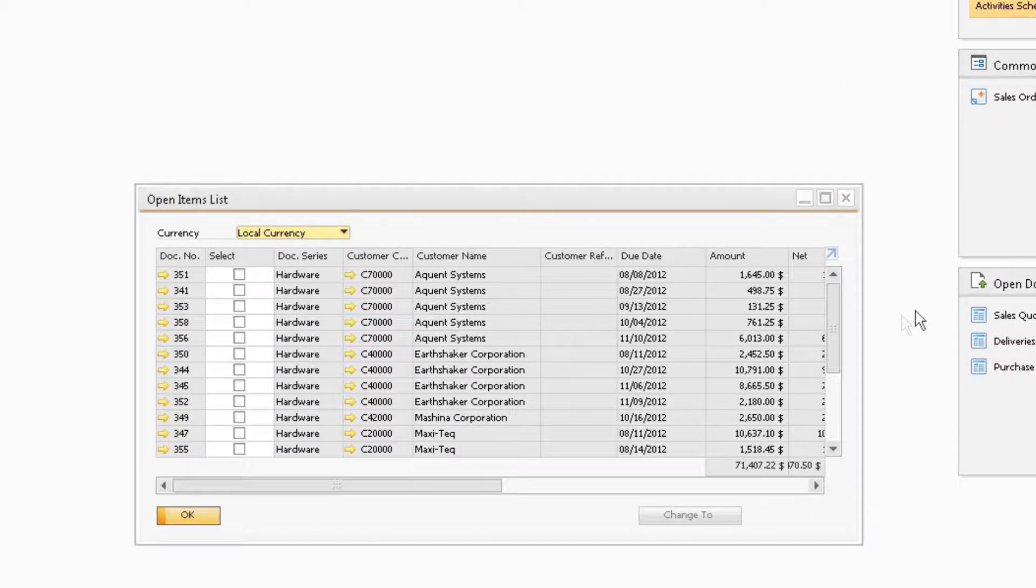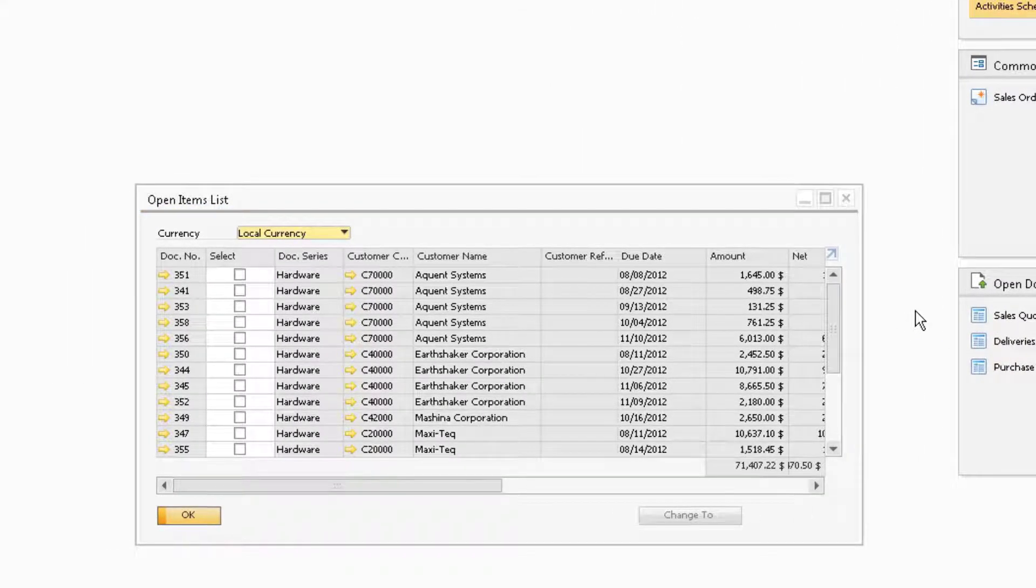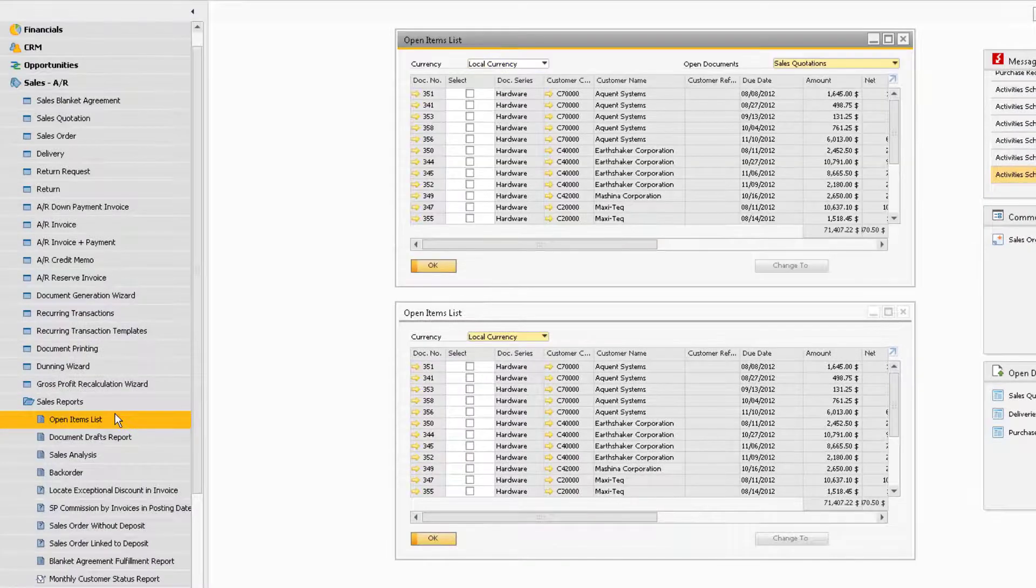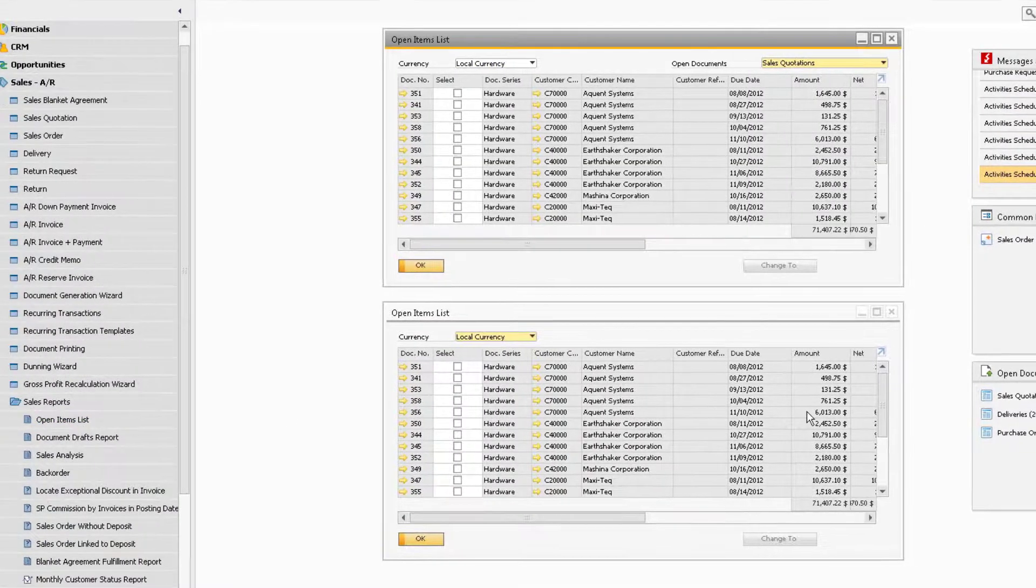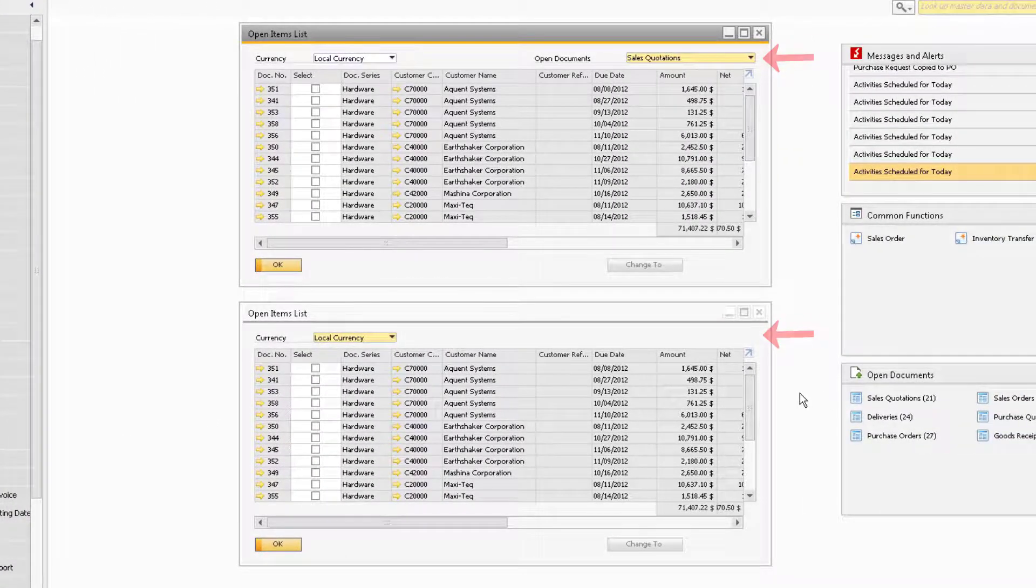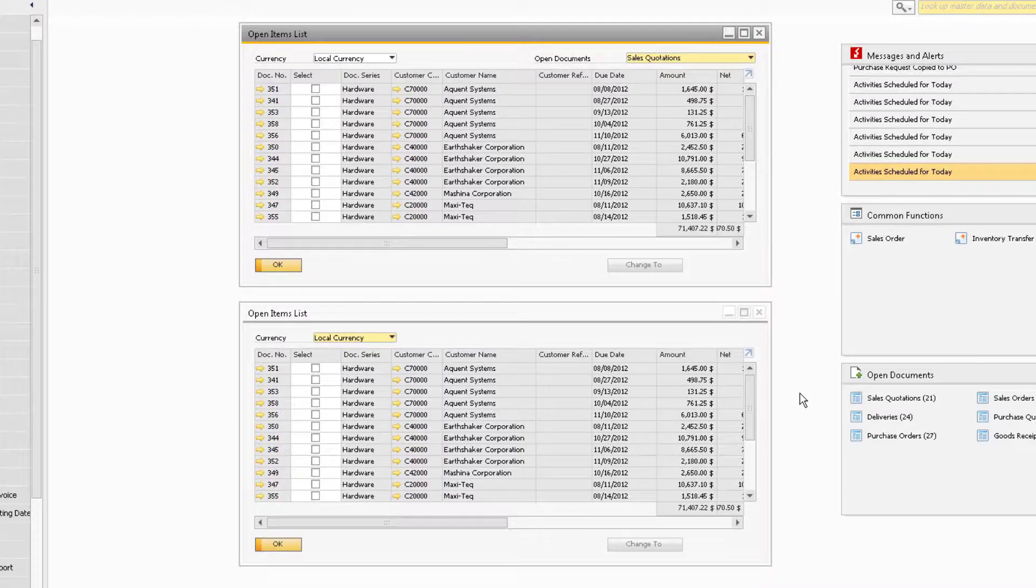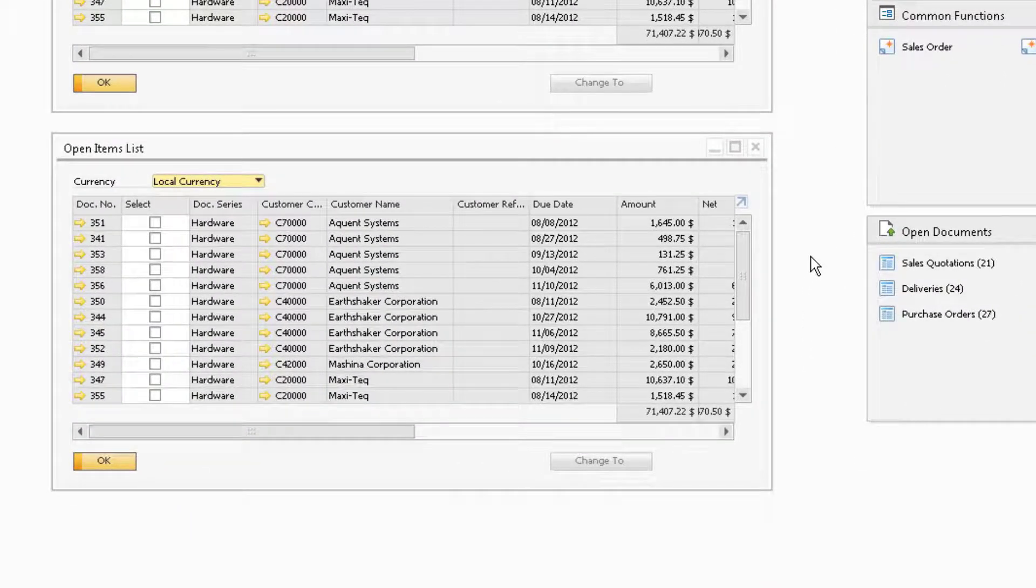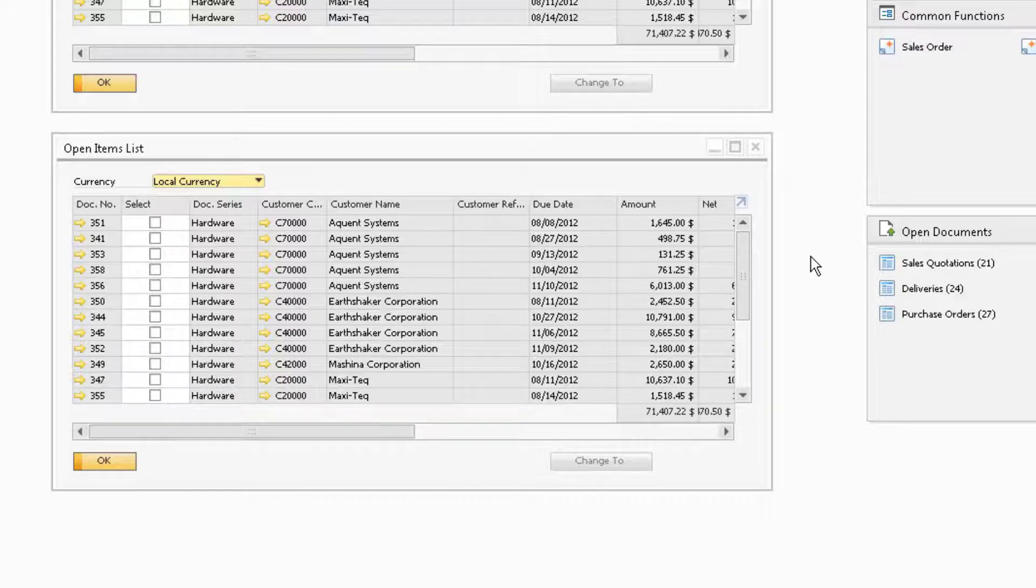Notice that this list is similar to our normal Open Items list, except it does not contain the drop-down list for changing the document we are filtering the list by. The Open Items list, when accessed from our Open Documents widget, will only display the open documents according to the document link you selected in the widget.